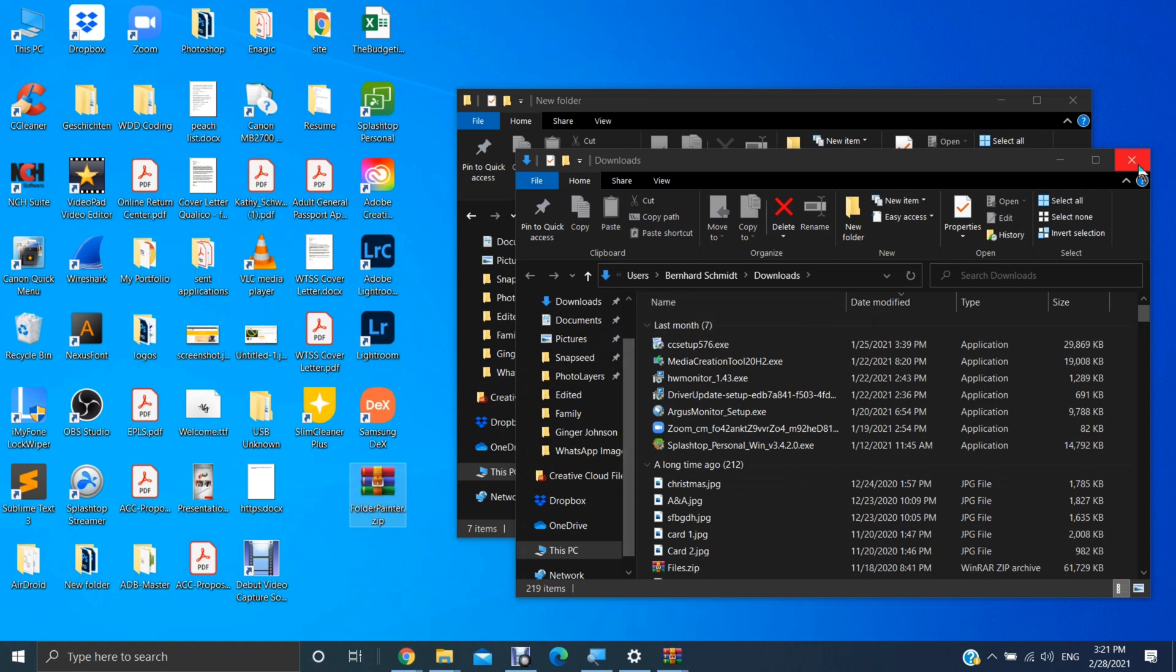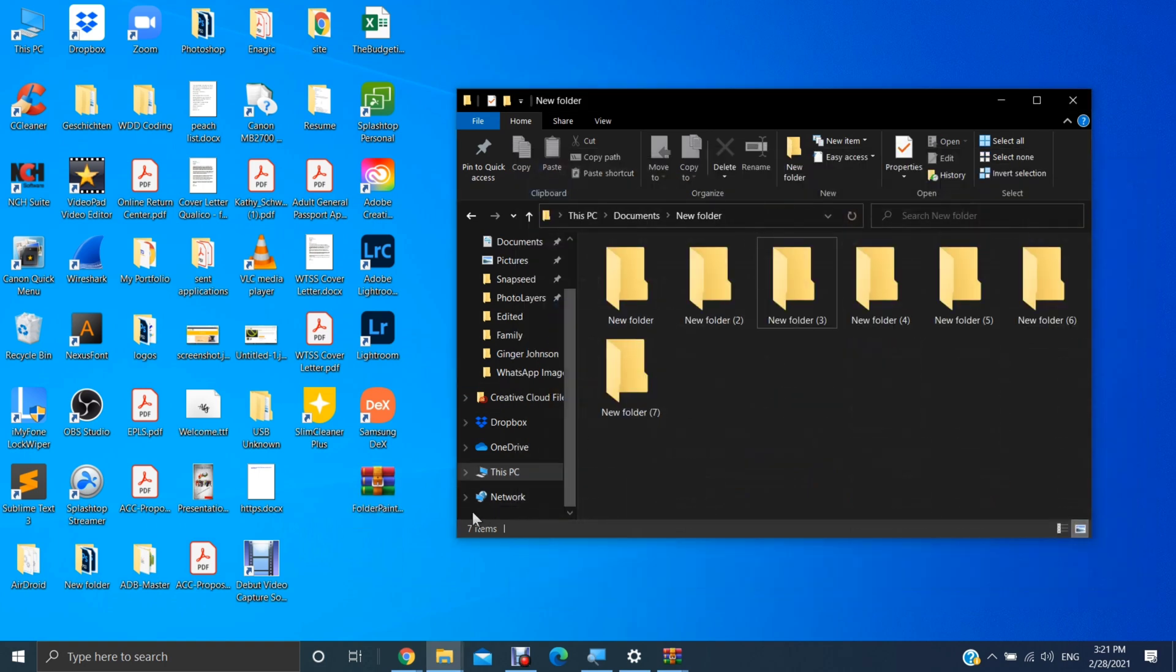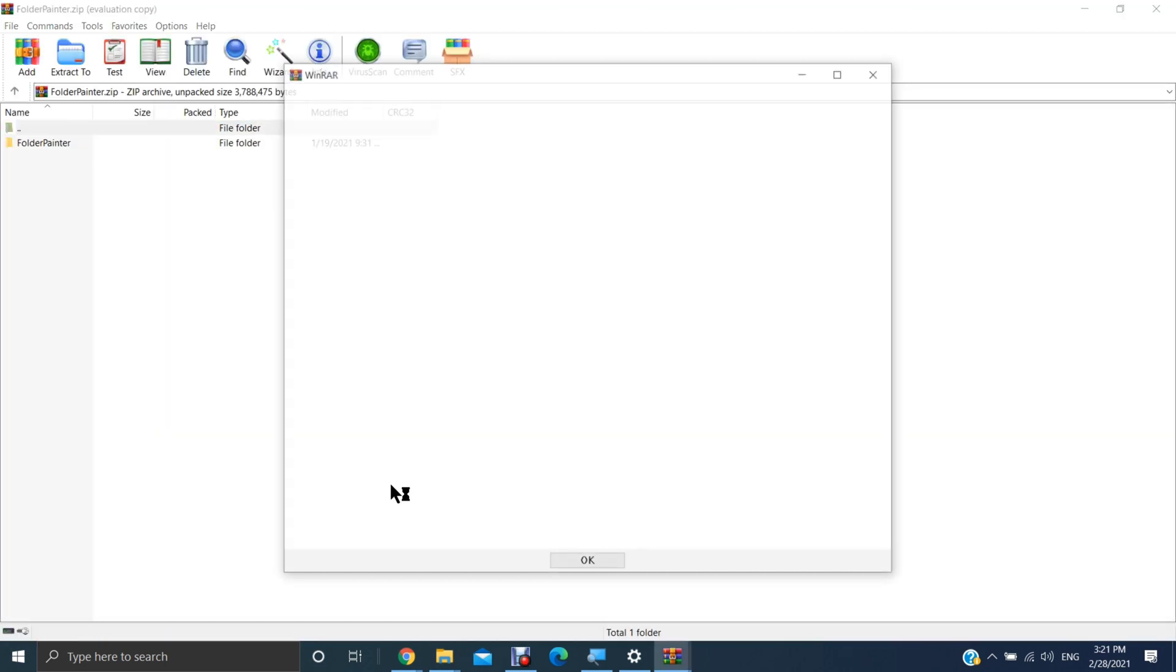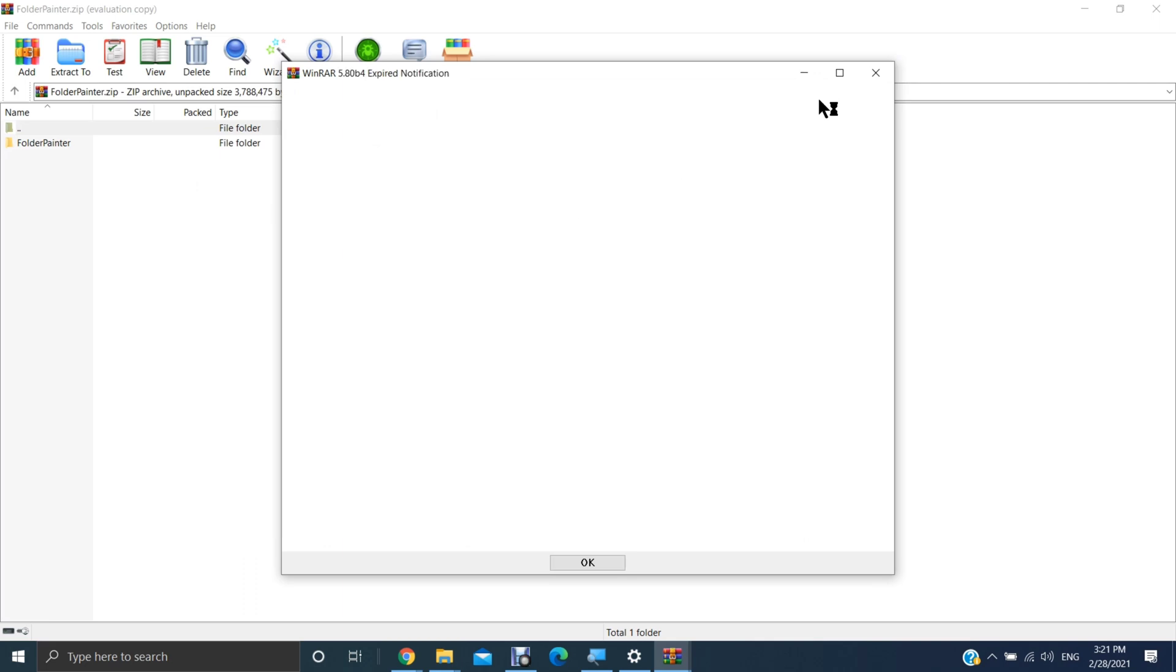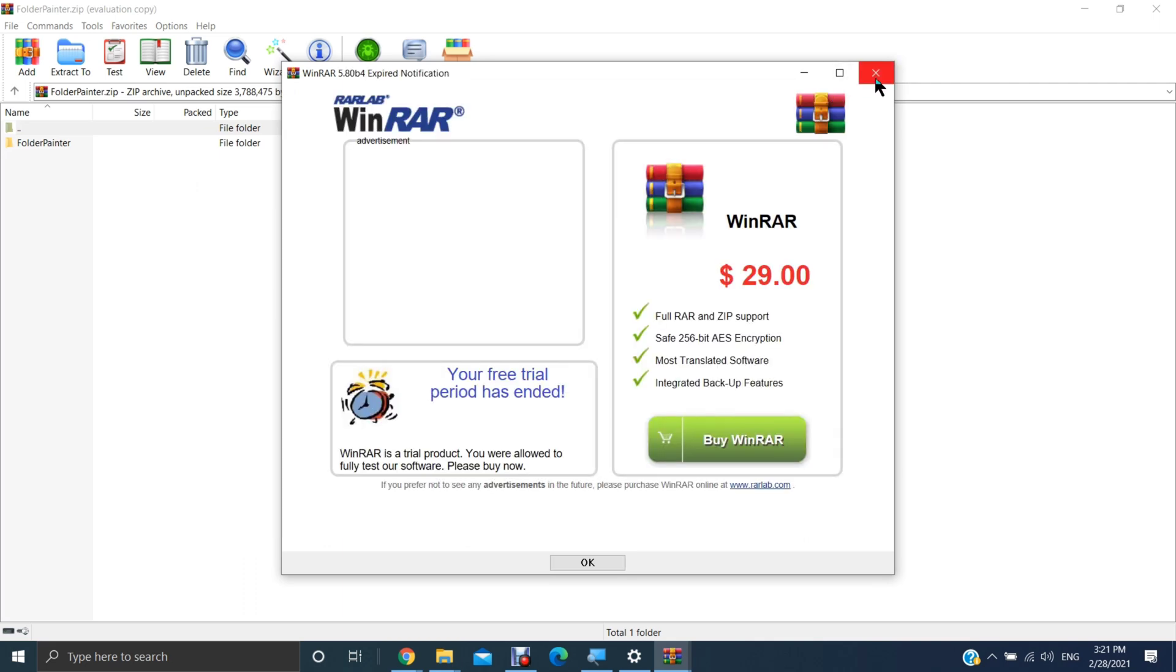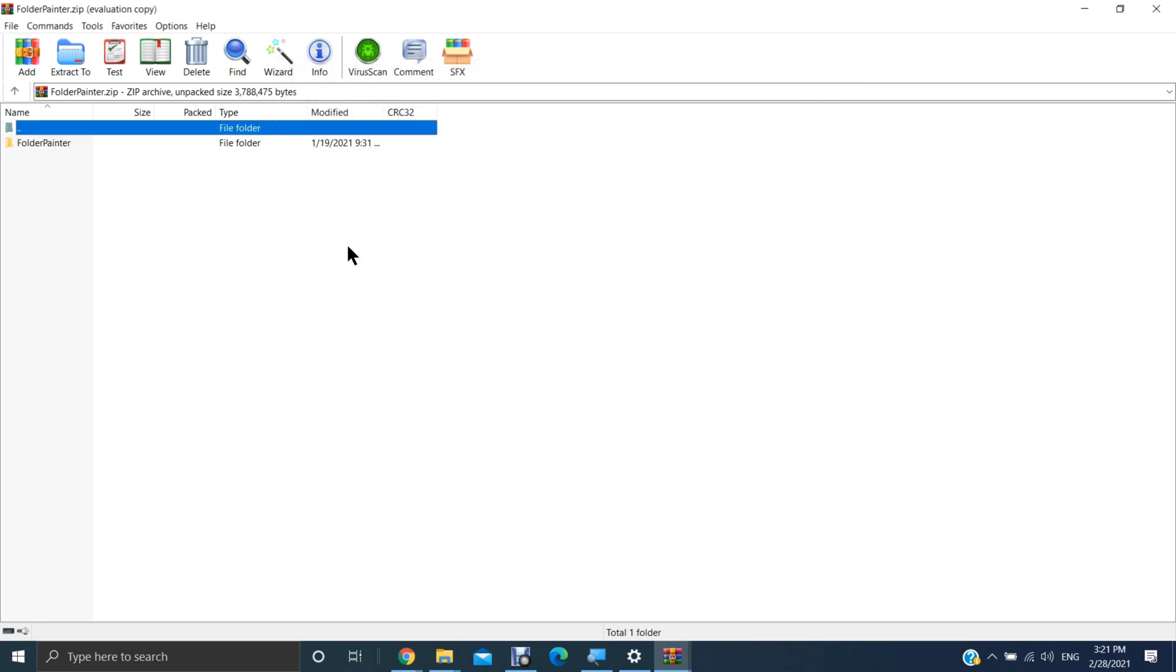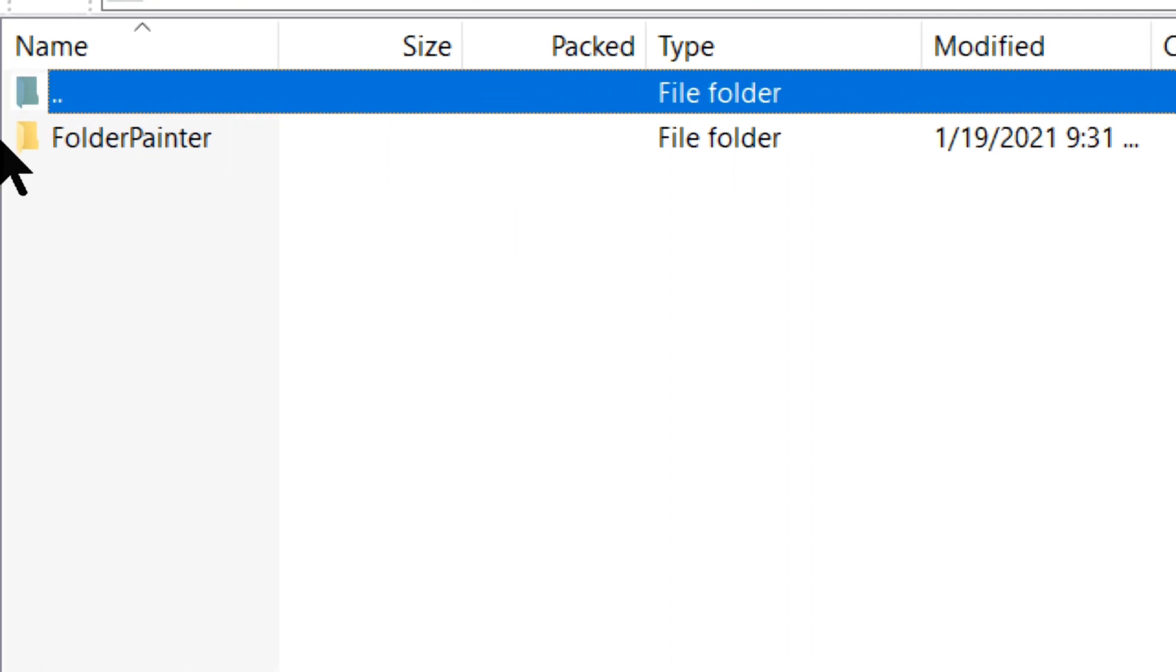You can now close this and let's double click and close this. And now, as you can see here, we have a folder painter folder. You want to open that.